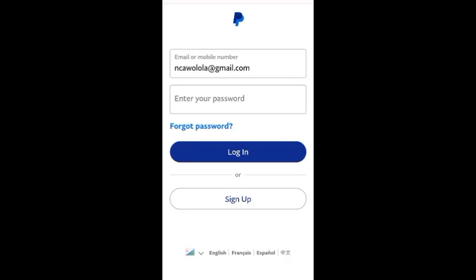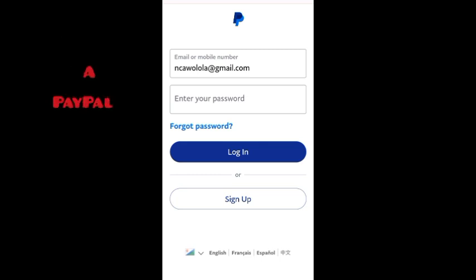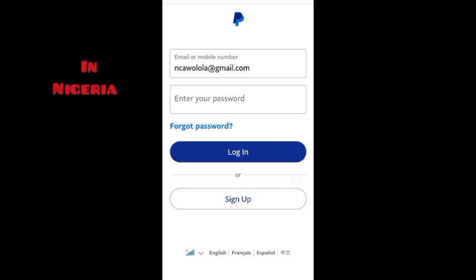Hello and welcome back to the channel — it's your girl Jessica with another amazing video. I'm not going to be introducing any platform to make money today, but I'm going to be showing you how to create and verify a PayPal account.